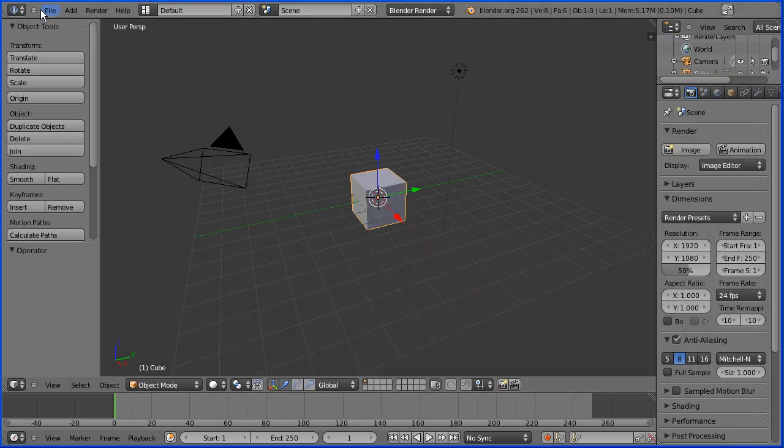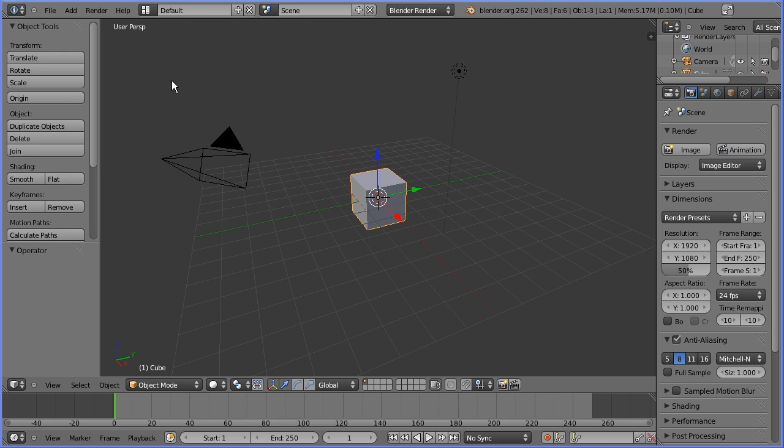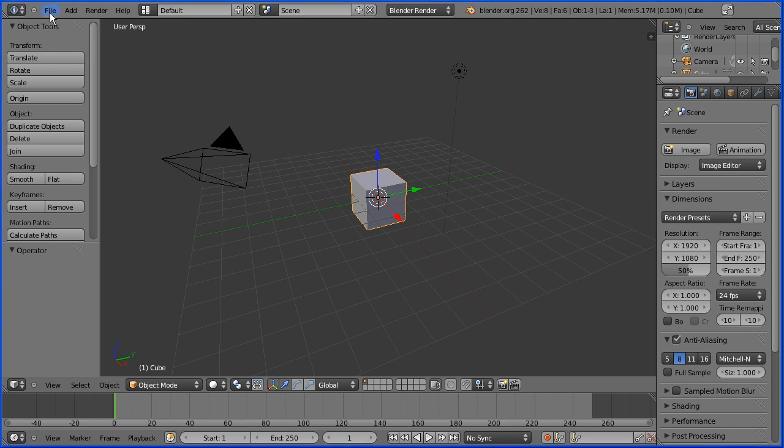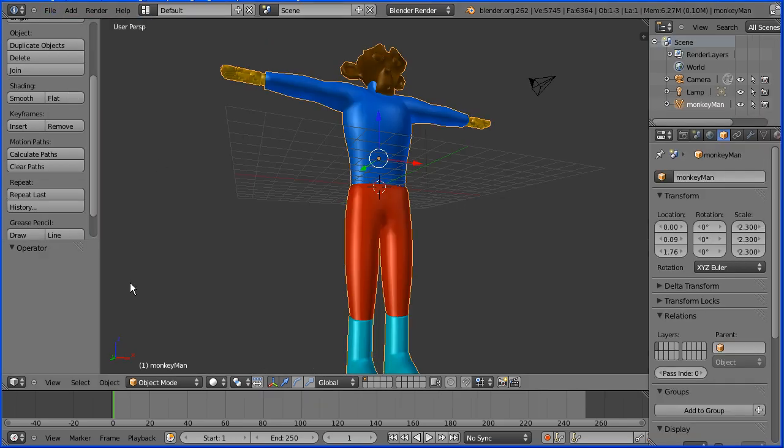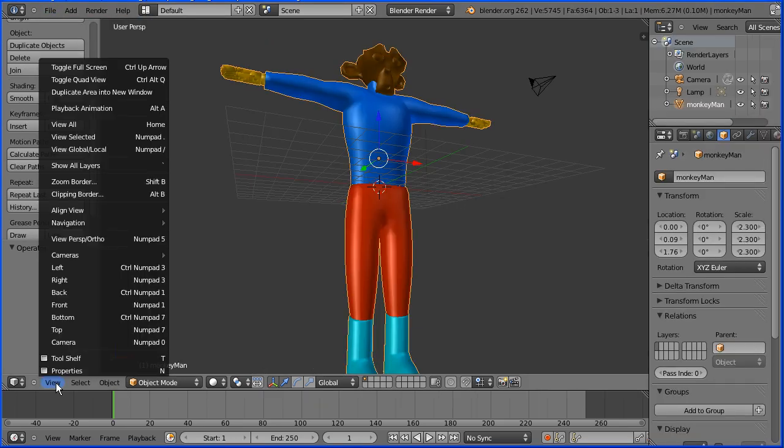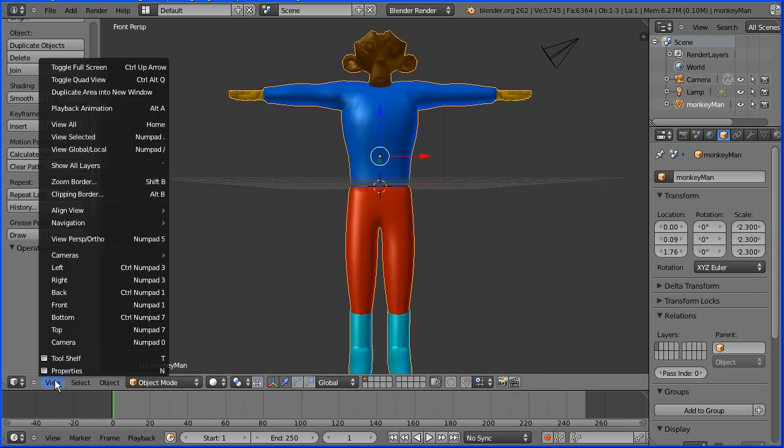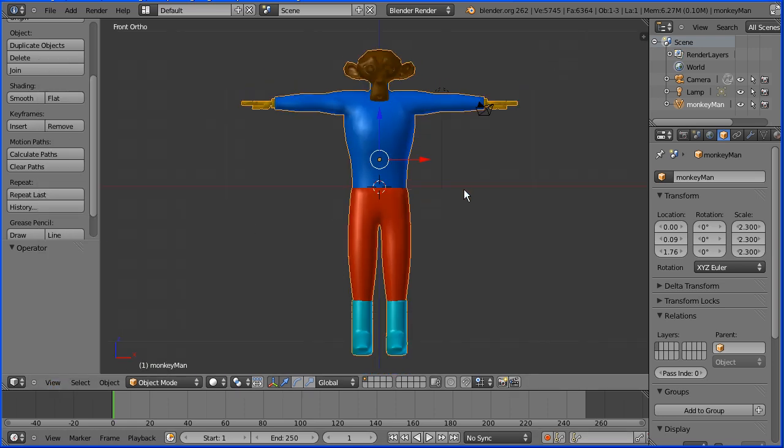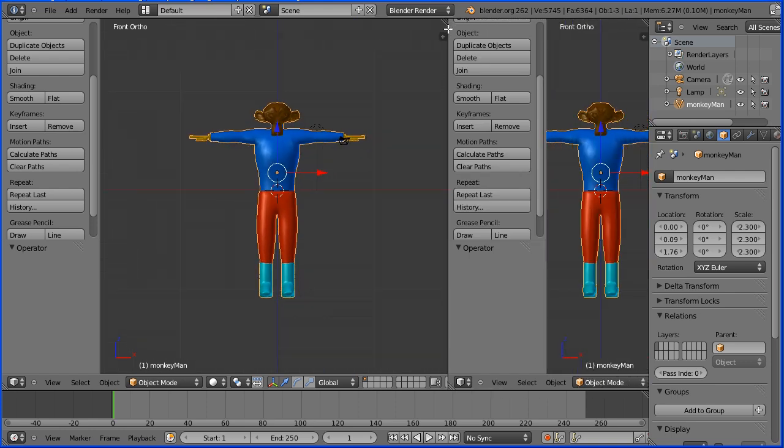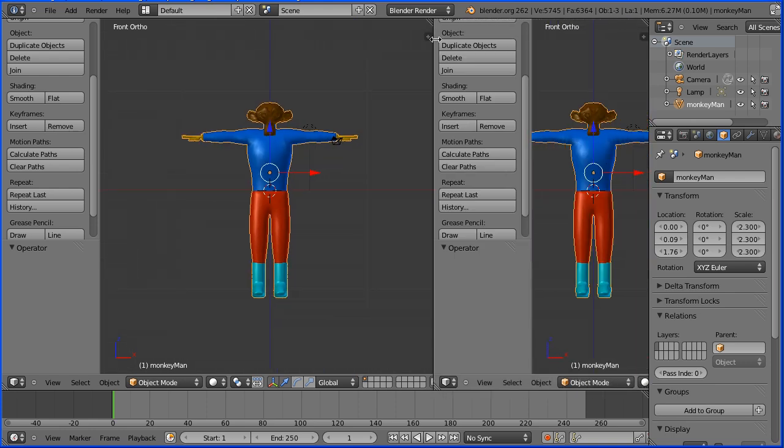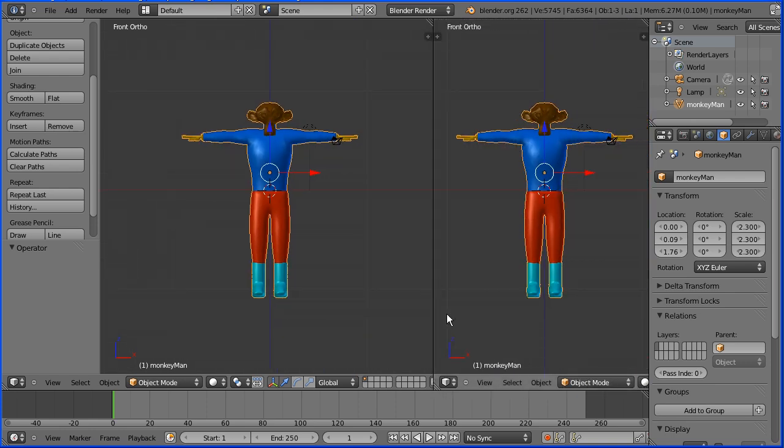I'm going to open the model of the character I made in the previous tutorial. I'm going to change the view to front and perspective to orthogonal. I'm going to open up a new window by dragging on the white diagonal lines in the top right-hand corner, drag to close the tool shelf, and change the view to right.